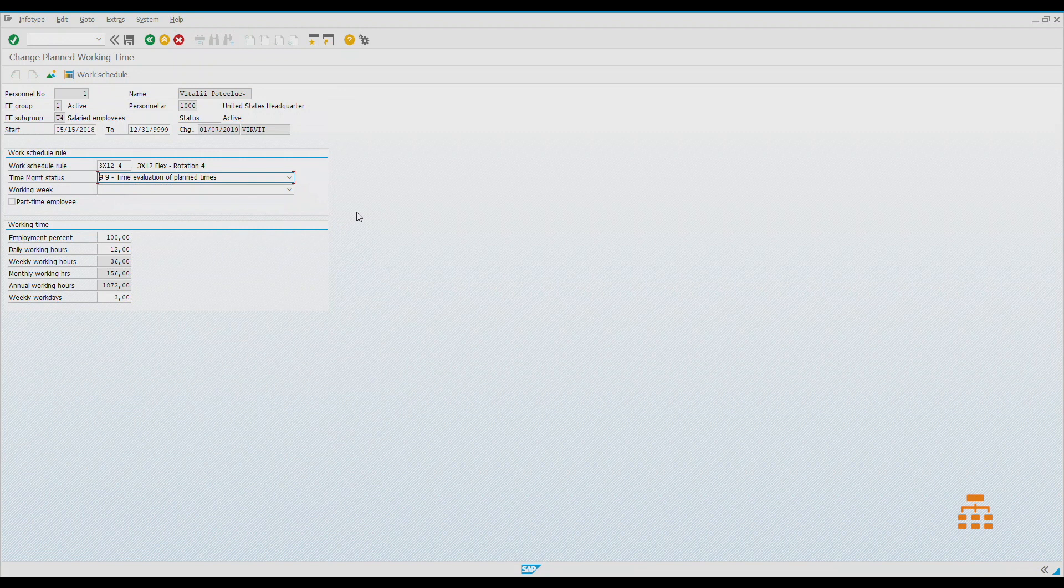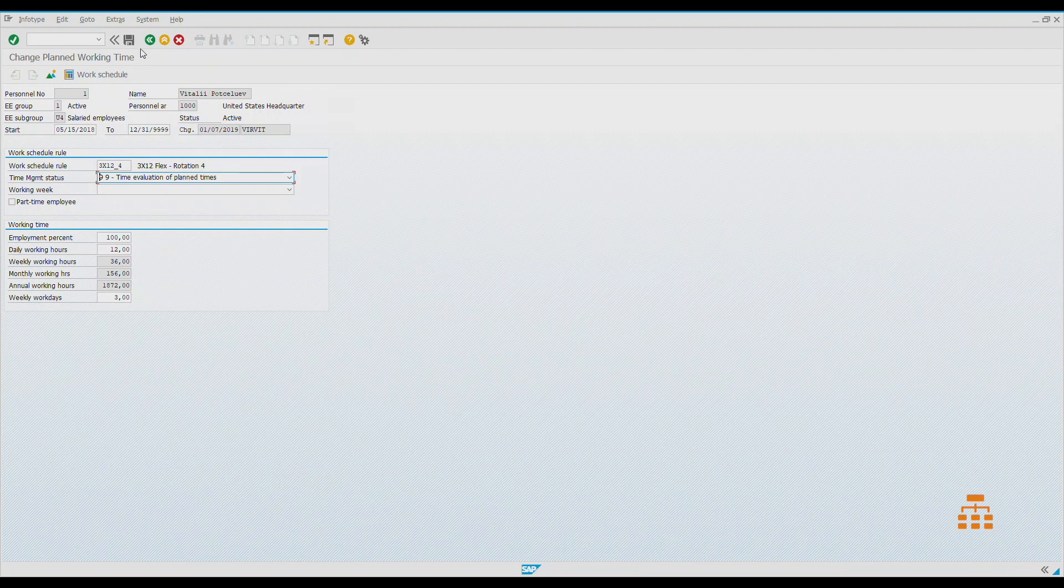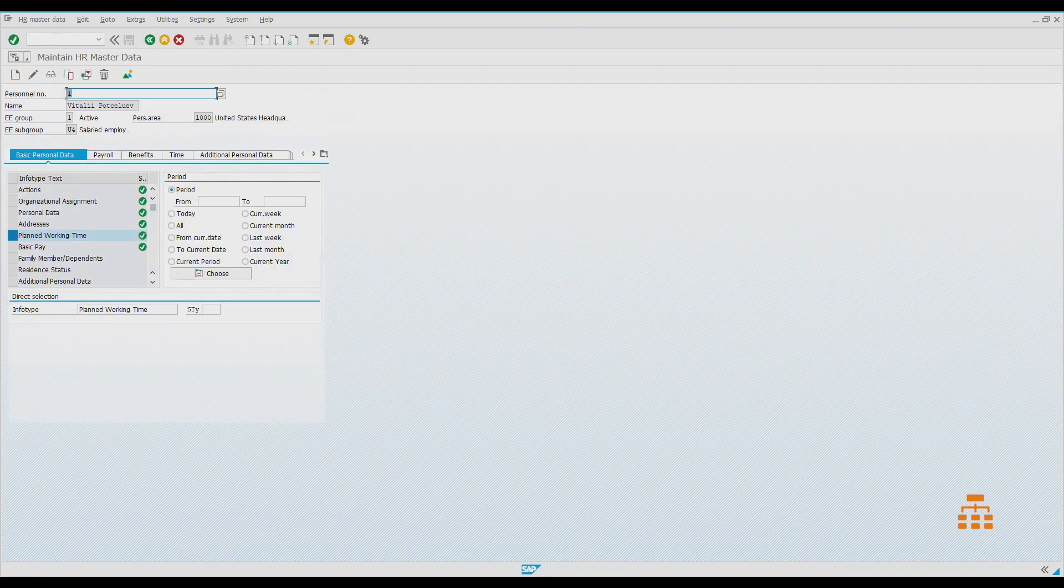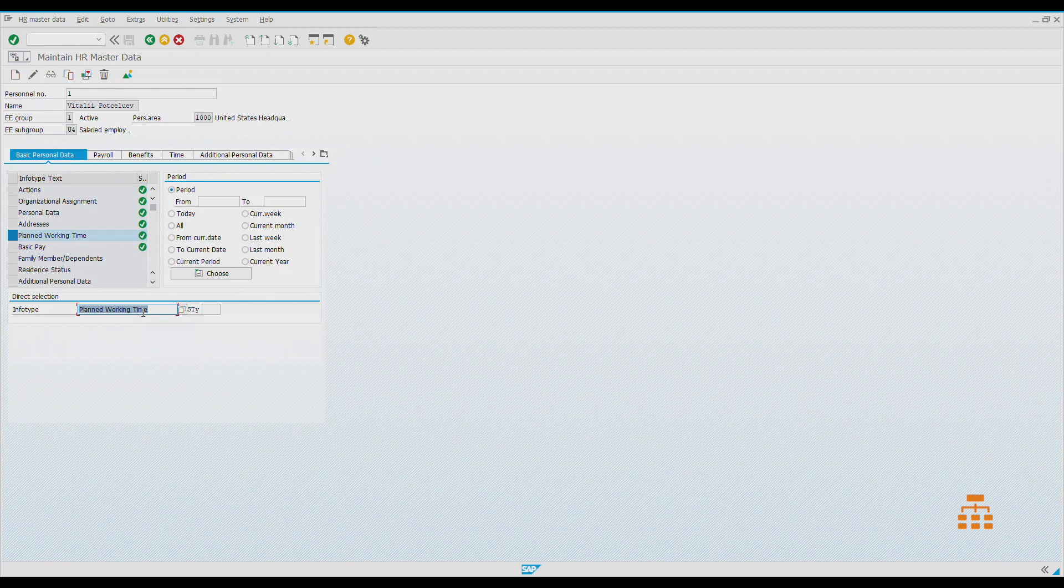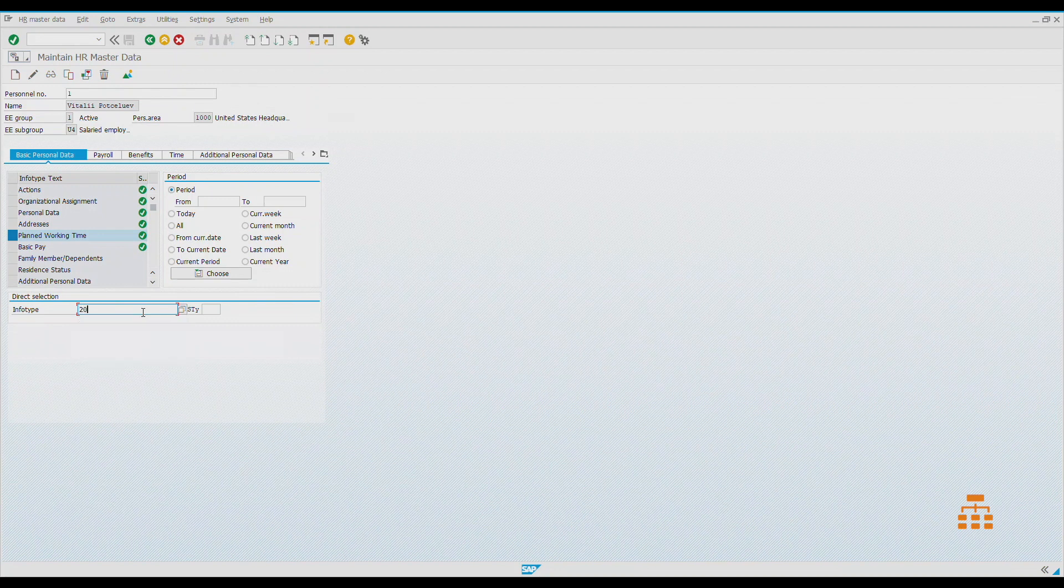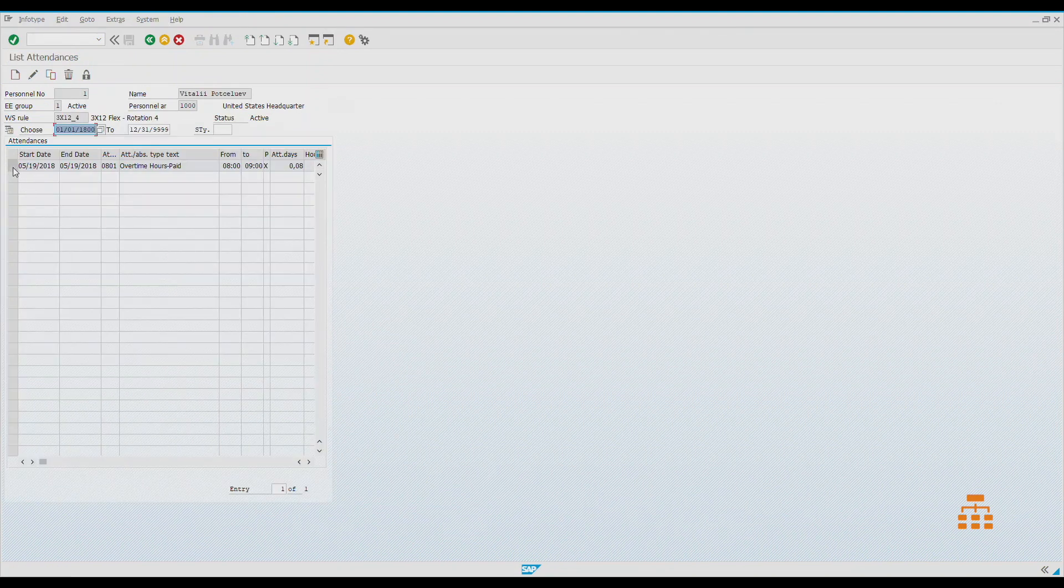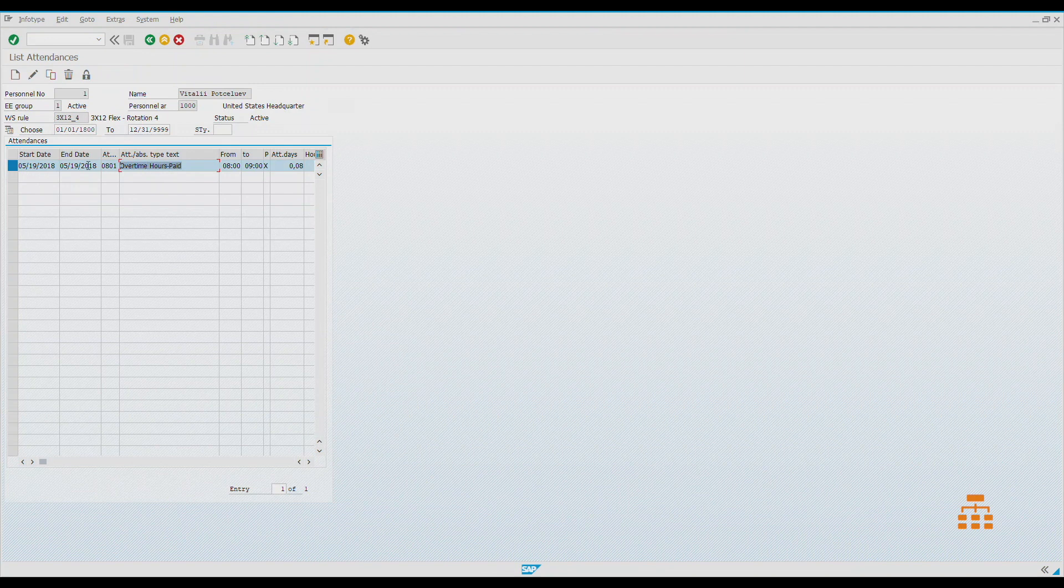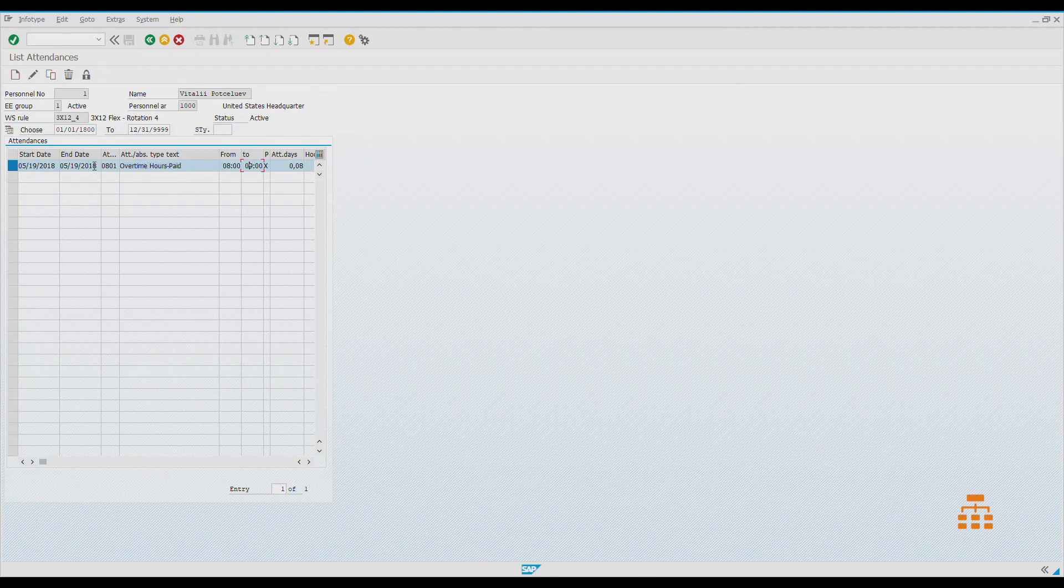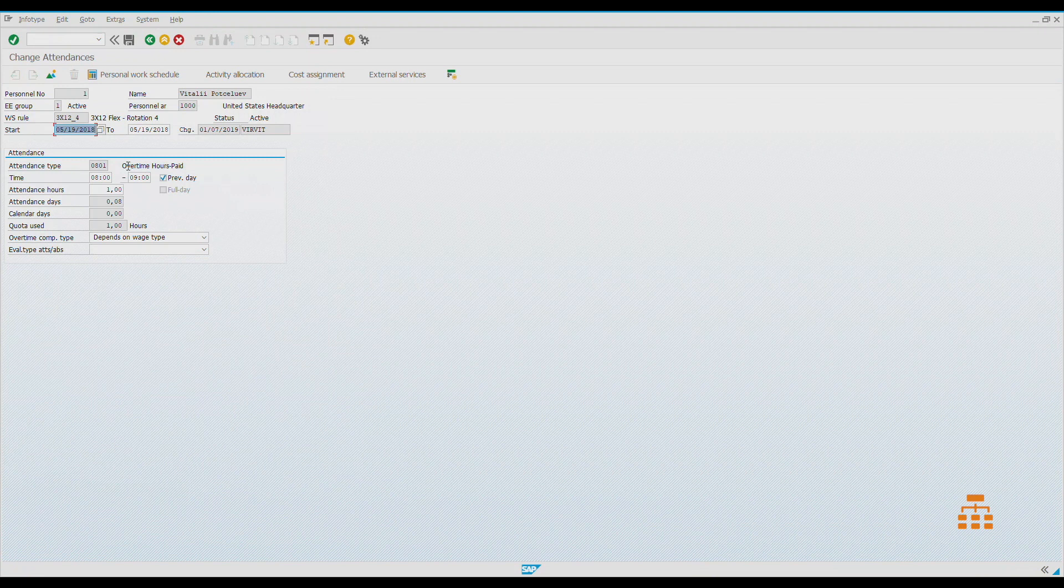For this specific case, we have an employee and we would like to see how the time evaluation will analyze his data. We want to record attendance for this specific employee. I have done this previously, so we can see that there is one attendance. It's overtime hours paid, from 8 to 9.